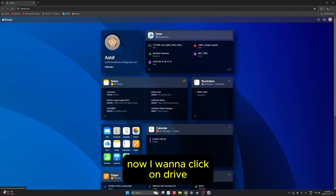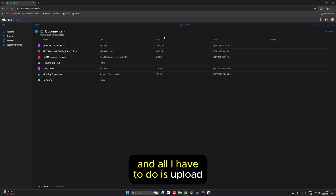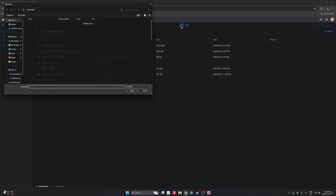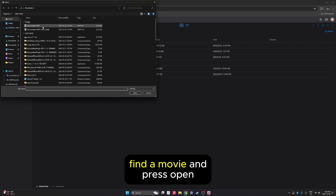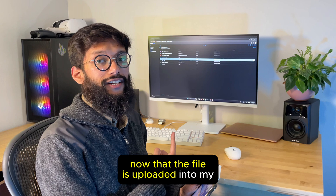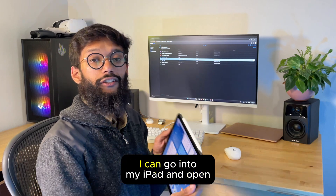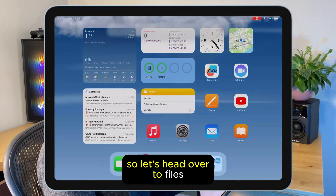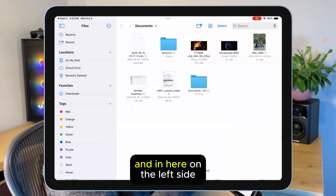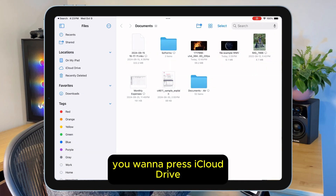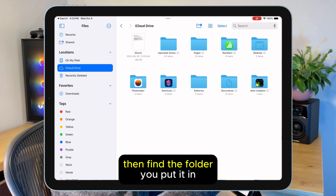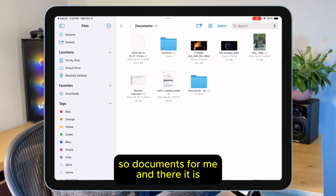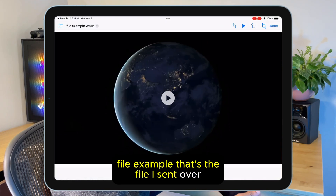If I wanna use iCloud to send this movie, I'll have to go to iCloud.com and log in to the same Apple ID that's on my iPad. Now I wanna click on Drive and all I have to do is upload my movie here. So I'm gonna press the upload button up top, find the movie and press open. Now that the file is uploaded into my iCloud Drive, I can go onto my iPad and open the Files app. In here on the left side, press iCloud Drive, then find the folder you put it in — so Documents for me — and there it is.